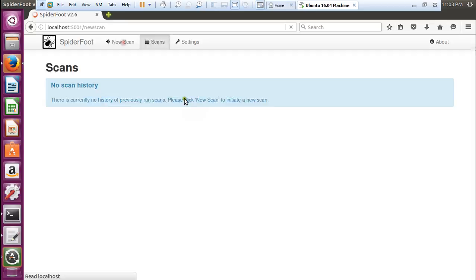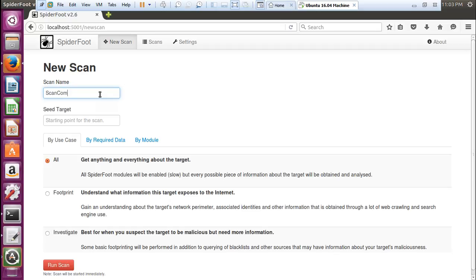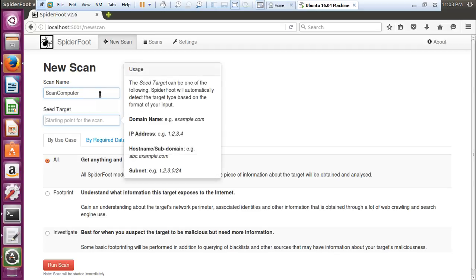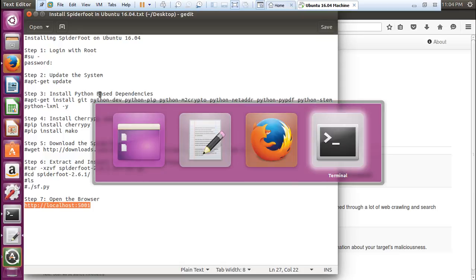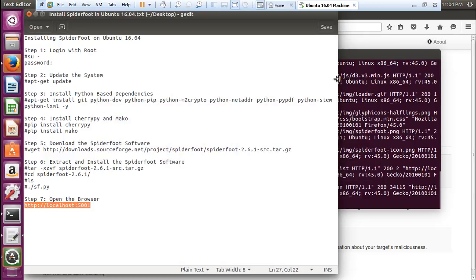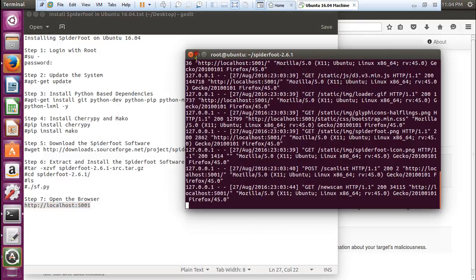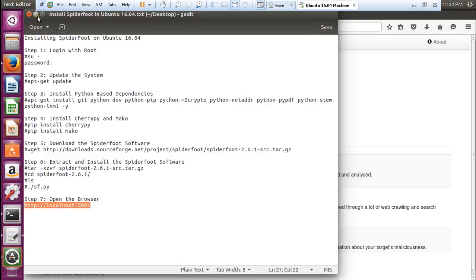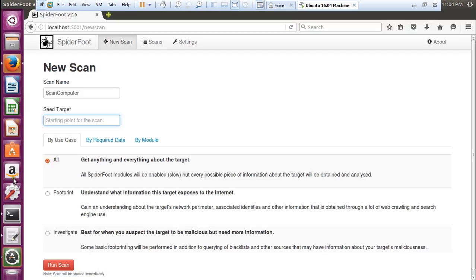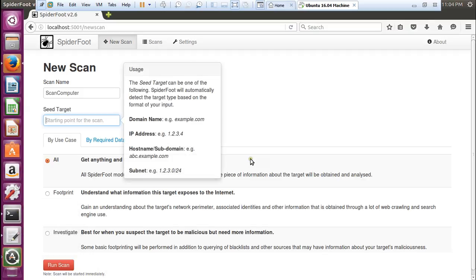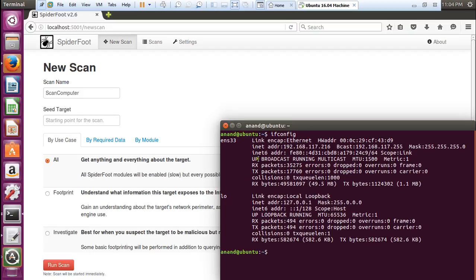What we have to do is click on new scan. Let us type the name of the scan - scan computer. The target can be the IP address. Let us find the IP address of this machine.